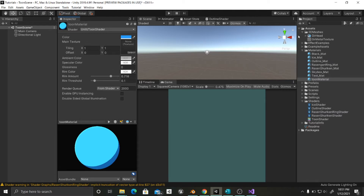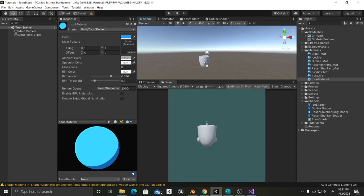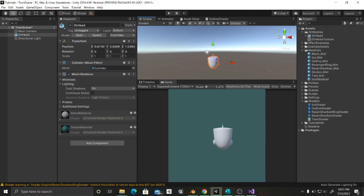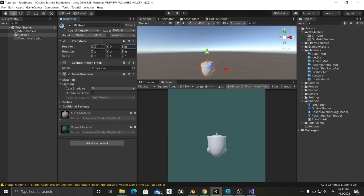Now we are going to apply this to a 3D object that I have made in Blender. I'm going to set this position to 0, 0 and 0, so you can see that the results are pretty good. I'm going to first of all rotate it on the Y axis 180 degrees.